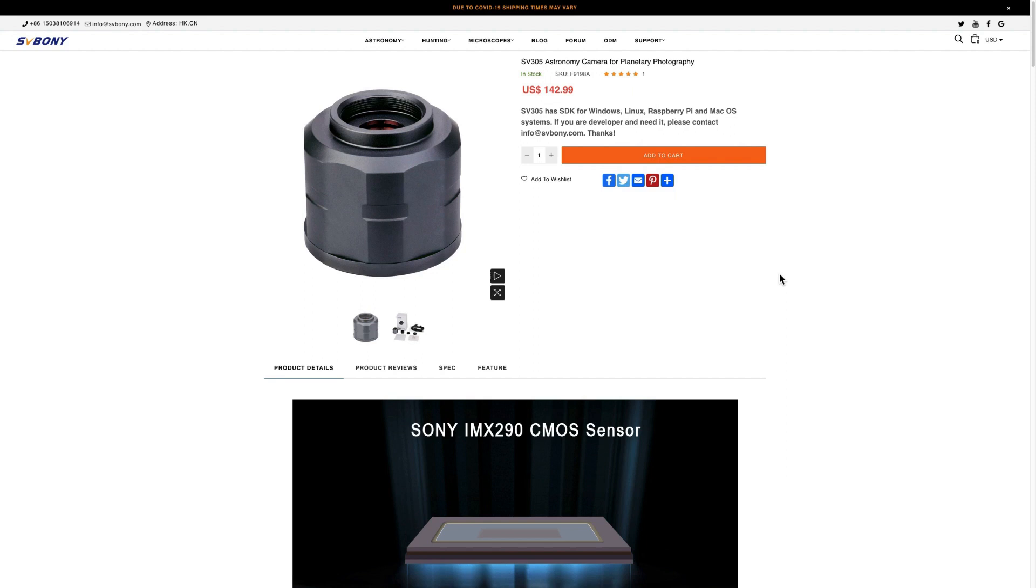So here is the camera on the SV Boney website, and this is where you can download the latest drivers also. As you can see, it retails for $142.99 US. After having used the camera for two weeks, I think this represents excellent value for money.